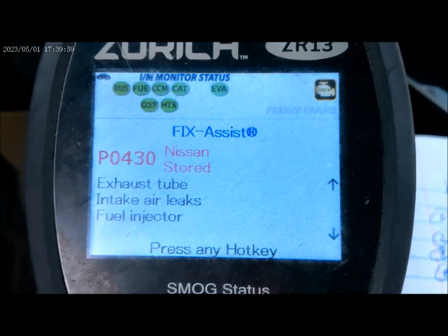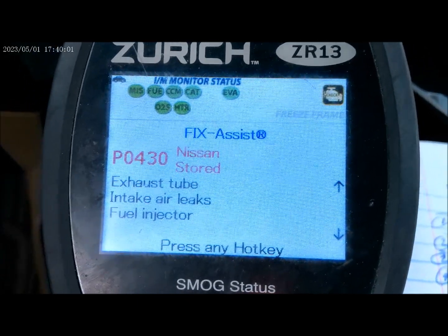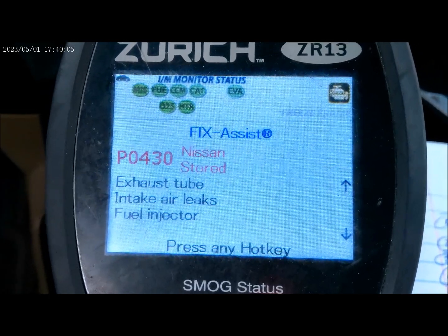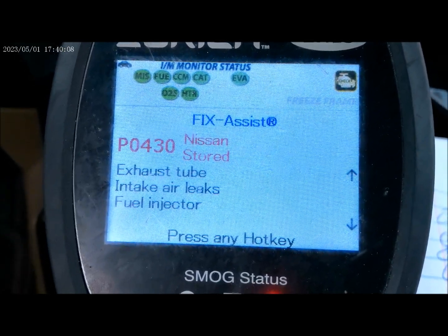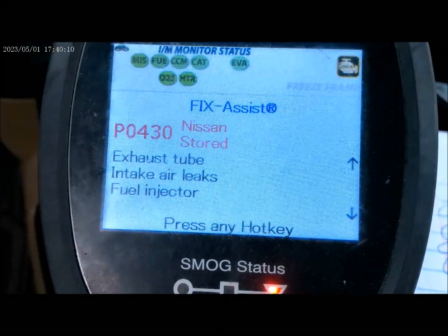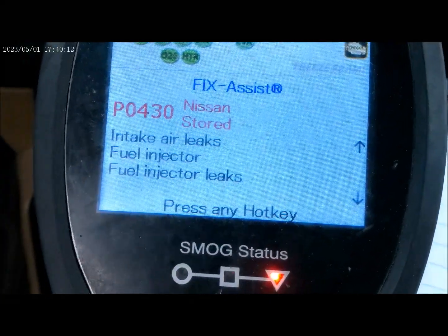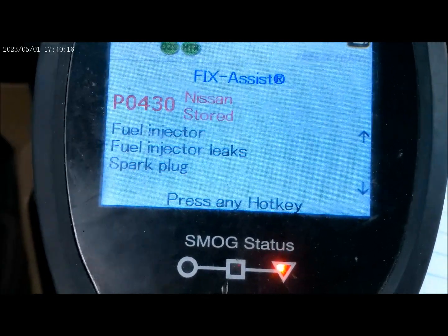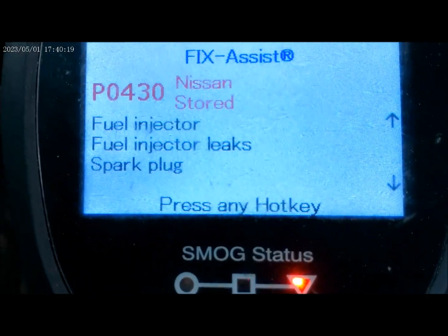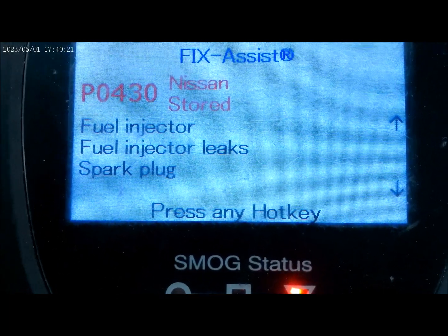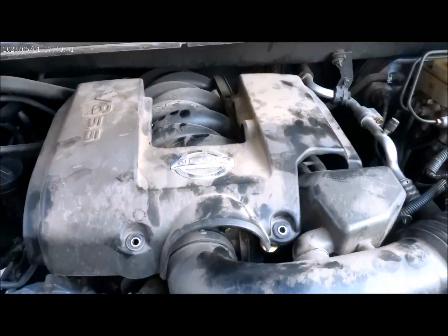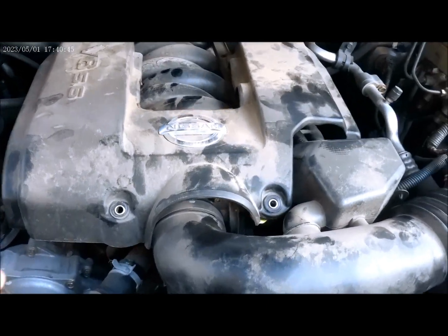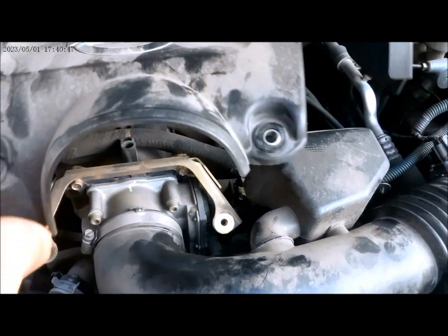P0430 is suggesting there is an exhaust leak or an intake air leak. It could also be a fuel injector leak or a spark plug issue. First of all, we're going to look for leaks. We're going to pull this cover off and do some visual inspections.